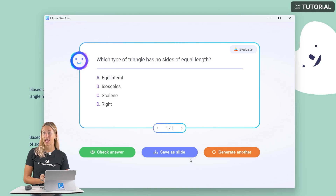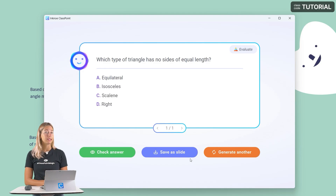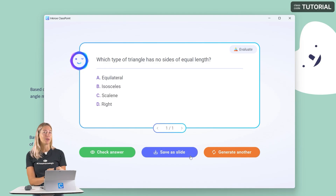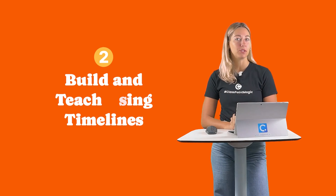Learn more about ClassPoint AI and creating these interactive quiz questions when preparing for your lesson. Number 2.